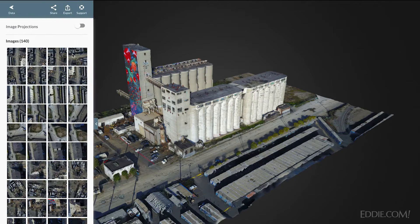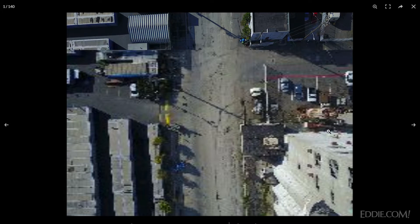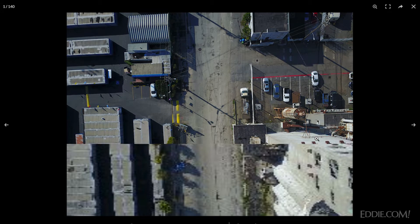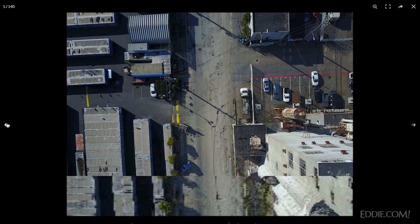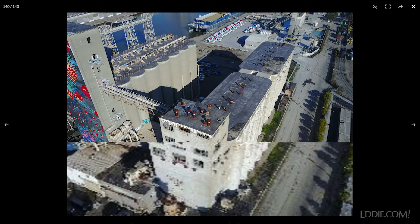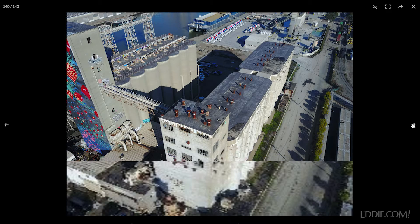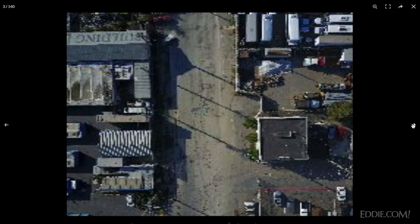Let's go to the DroneDeploy dashboard and look at the photos used to make this. There are 140 images in this set. Most of them are the overhead shots, and you can look at any one of them individually. I can see what photos were used to make this model — that's one of the beginning overhead shots, and you can scroll through them one by one.